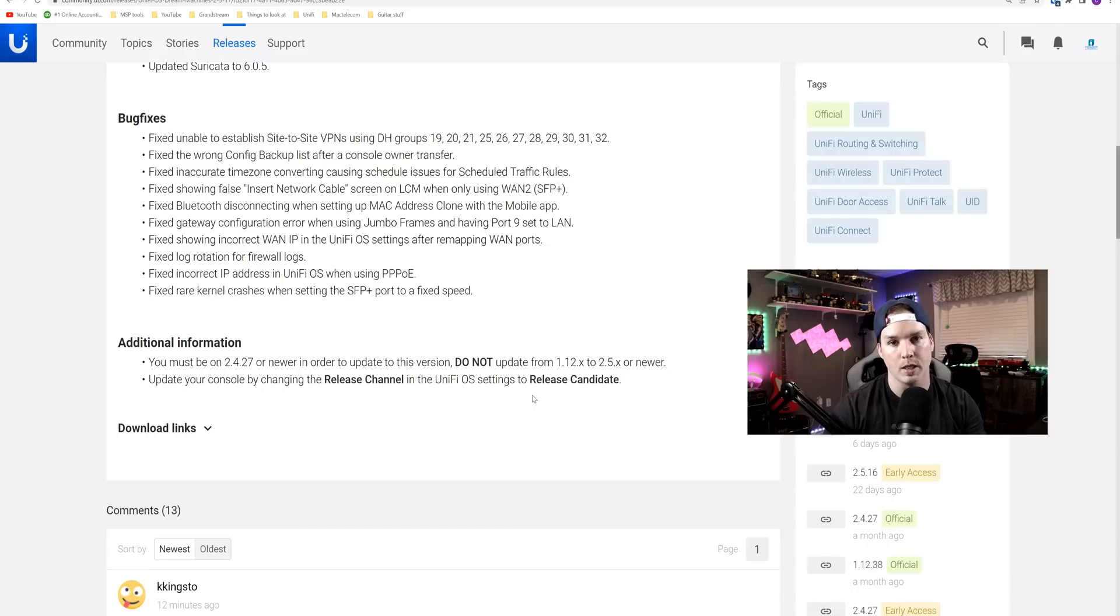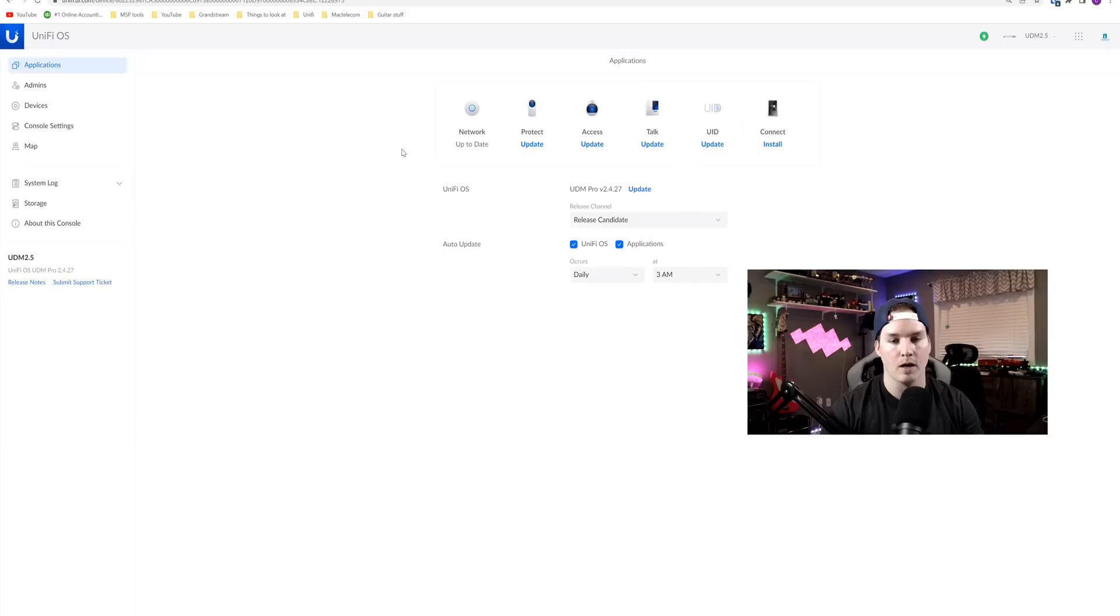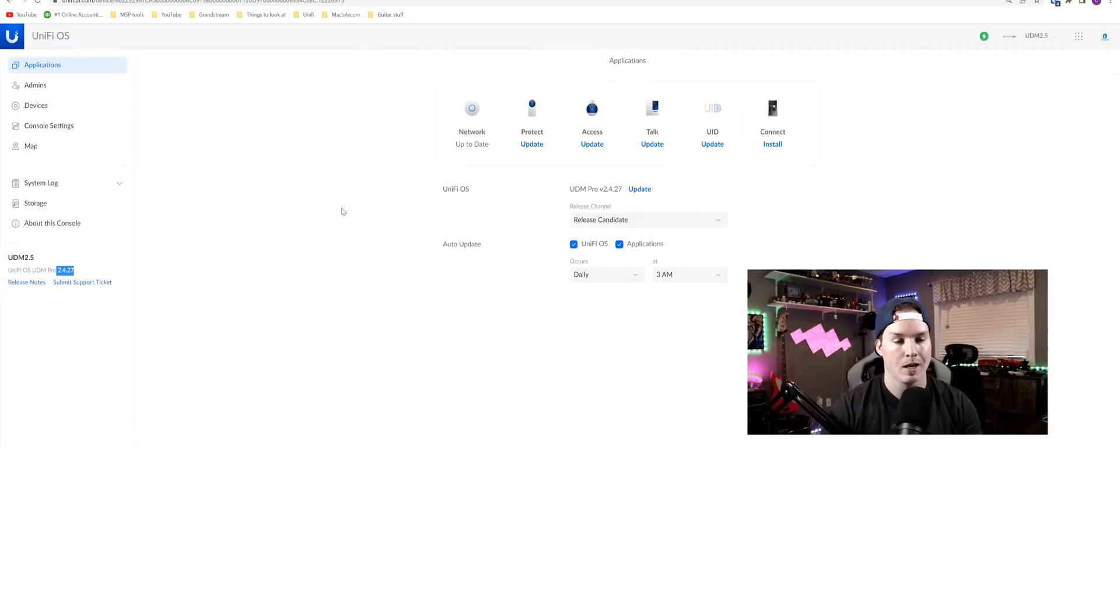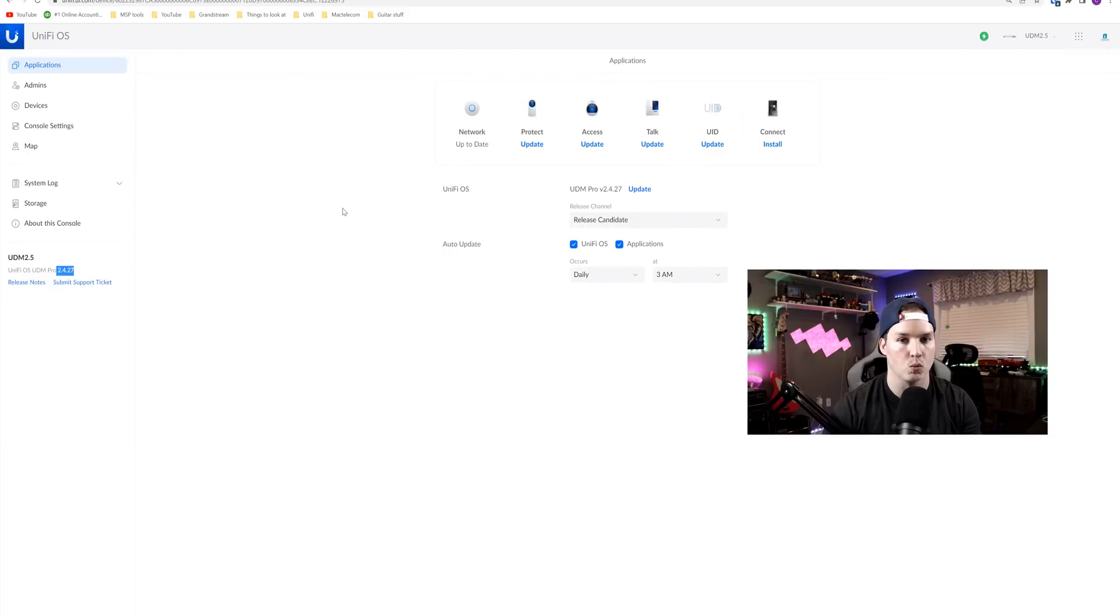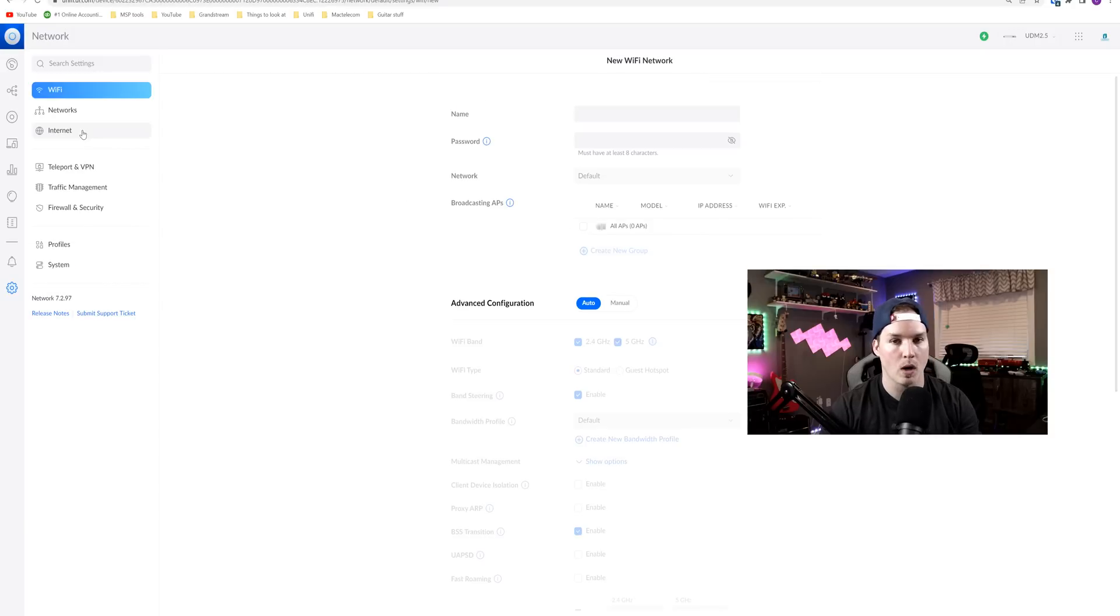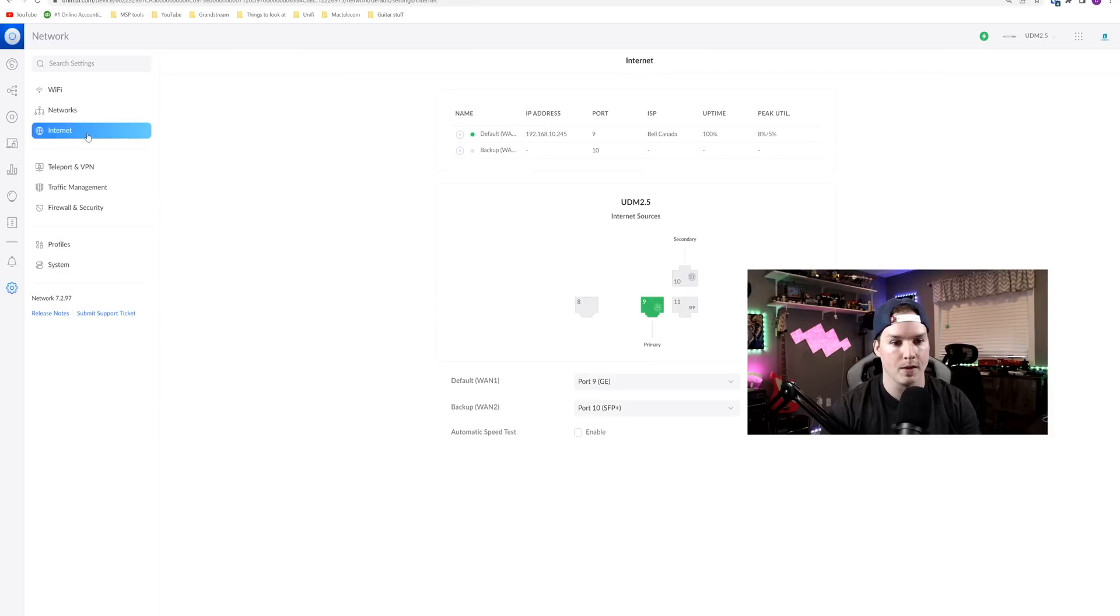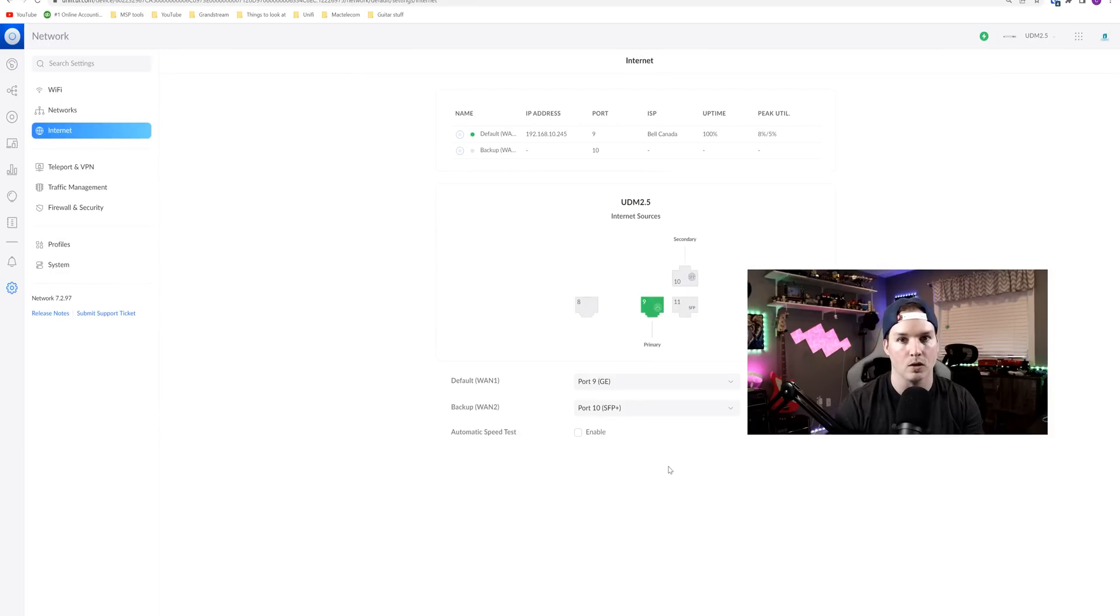So let's go ahead and update my UDM lab console. I have a UDM pro here, and we could see that it's at 2.4.27. If we go into the network controller, we're gonna be missing the load balancing. So let's look at that. So under our settings and then our internet, it shows nothing about load balancing. It's only failover only.